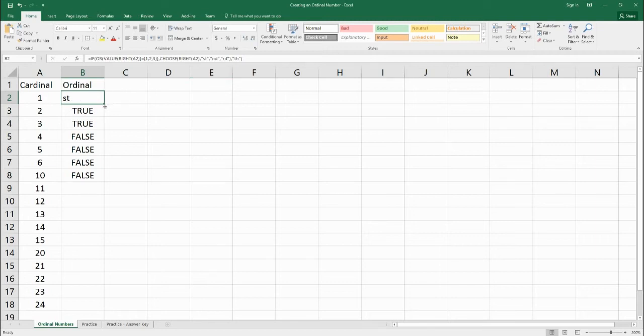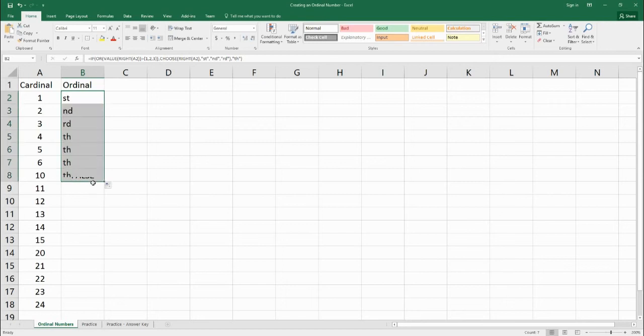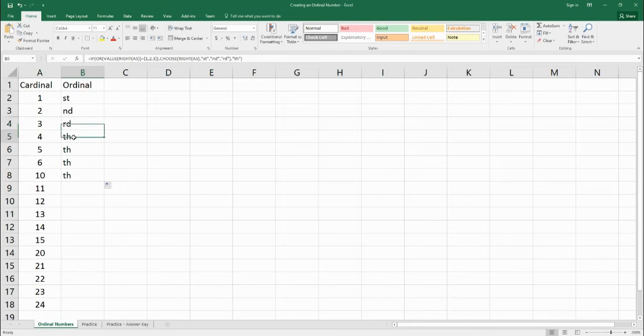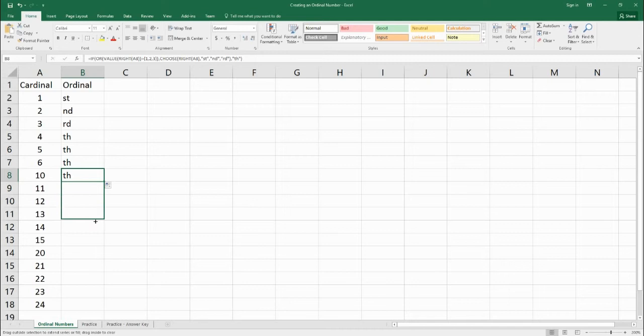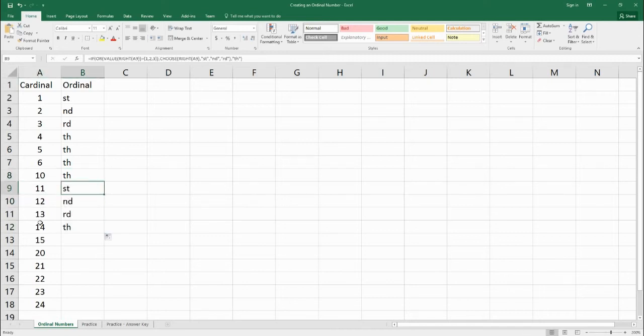So let's drag this down here. So one is st, two is nd, three is rd, fourth, fifth, sixth. We jump down to tenth, but we have another problem here. We have 11, it's st, we have 12, it's nd, and it's 13, it's rd.